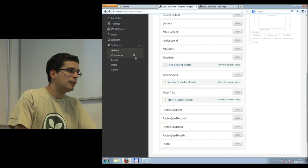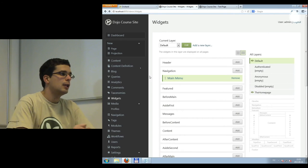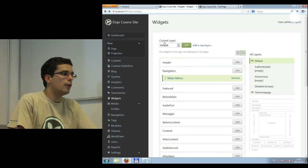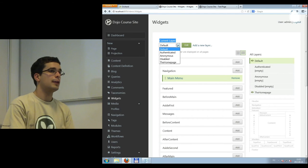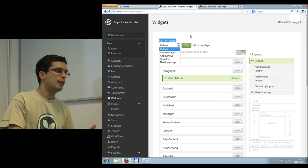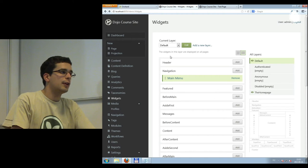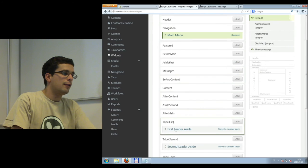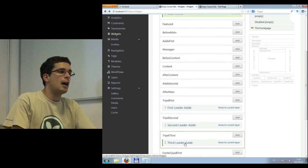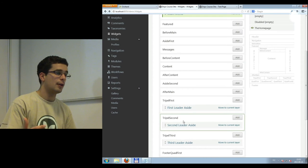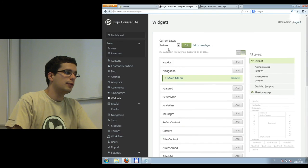Now in the widget editor, there are some new options: zone, layer, and position. Let's go back to the widgets list to explore what zone and layer mean. We have a lot of boxes here. First, we have layers. What we see is the list of widgets on the default layer — those with a greenish color. The main menu is on the default layer, while the First, Second, and Third Leader Aside widgets are not on the default layer, though they're listed because this is a merged view of every widget in the system.